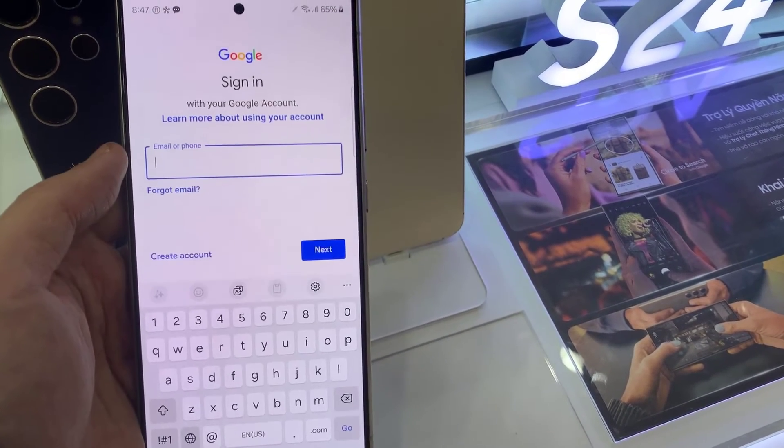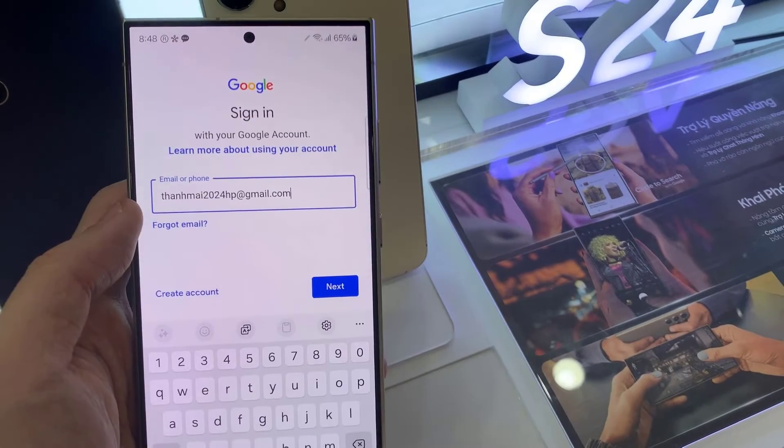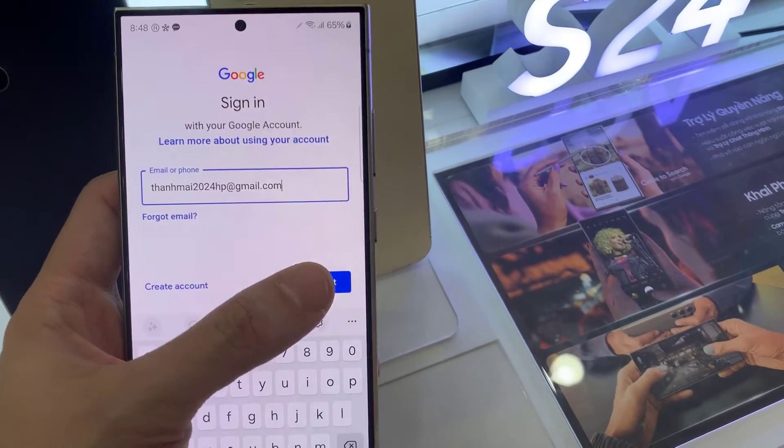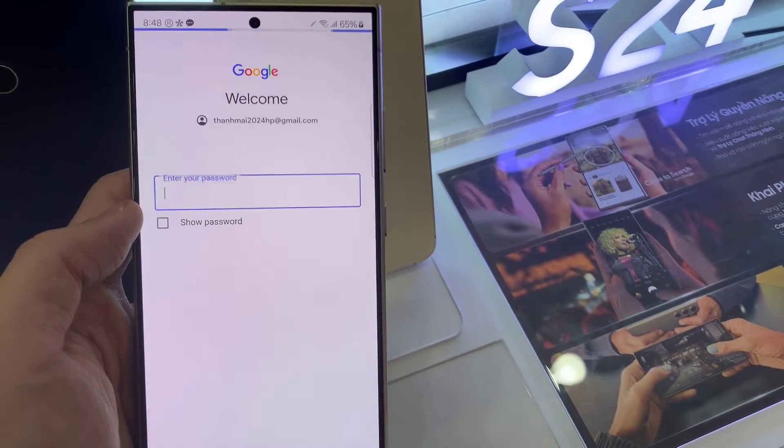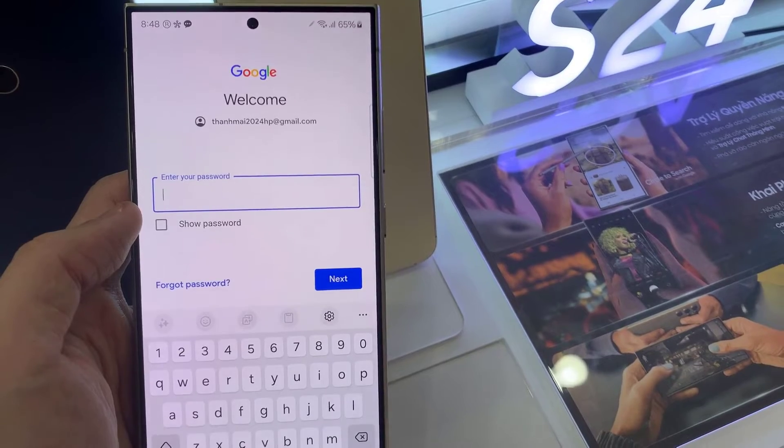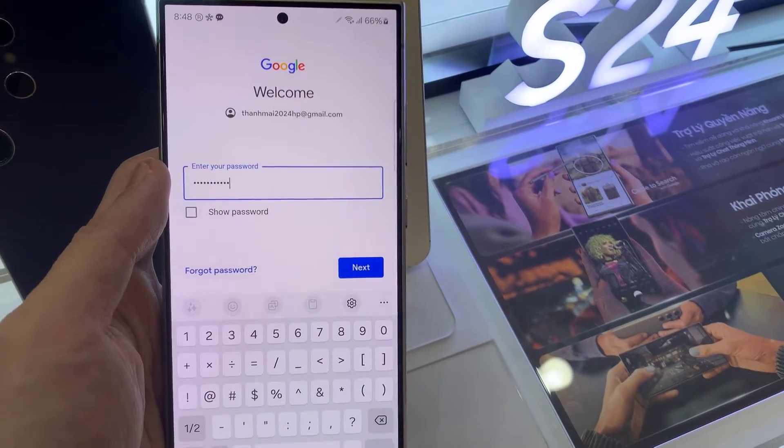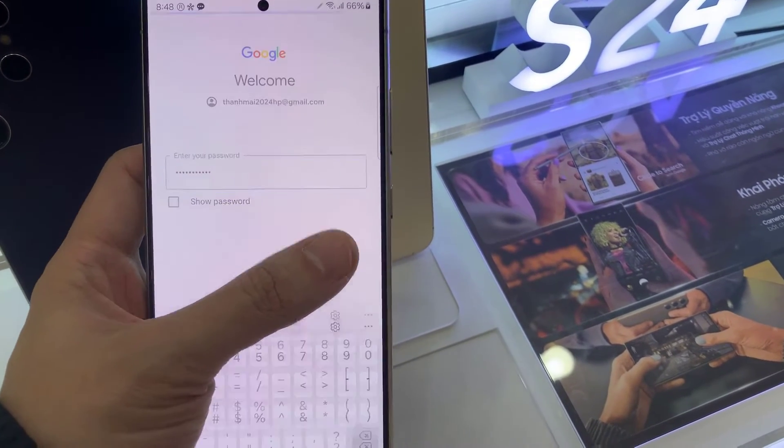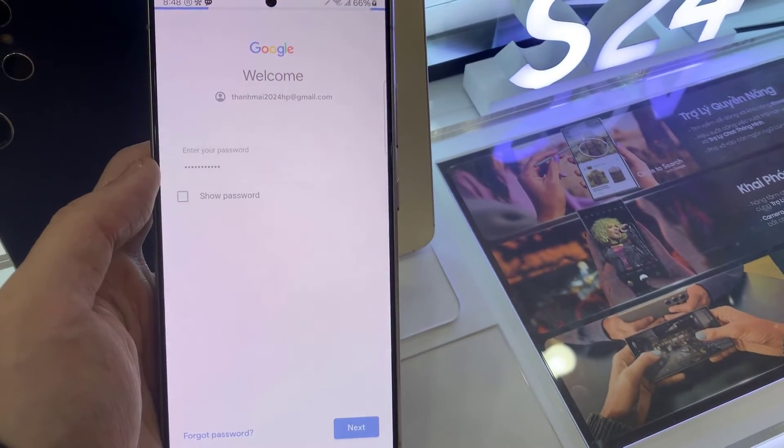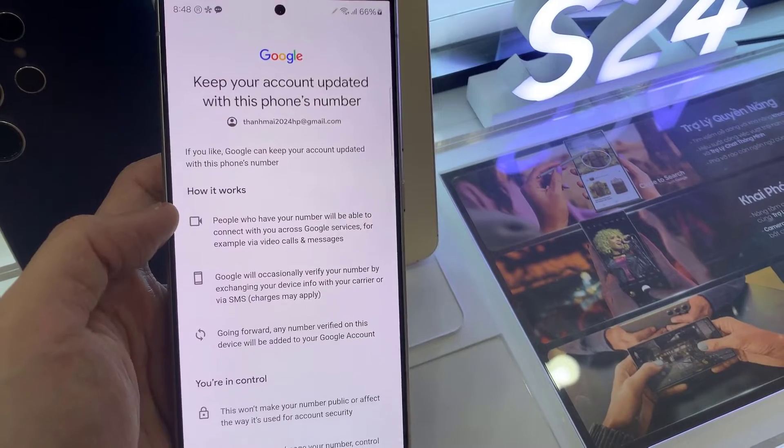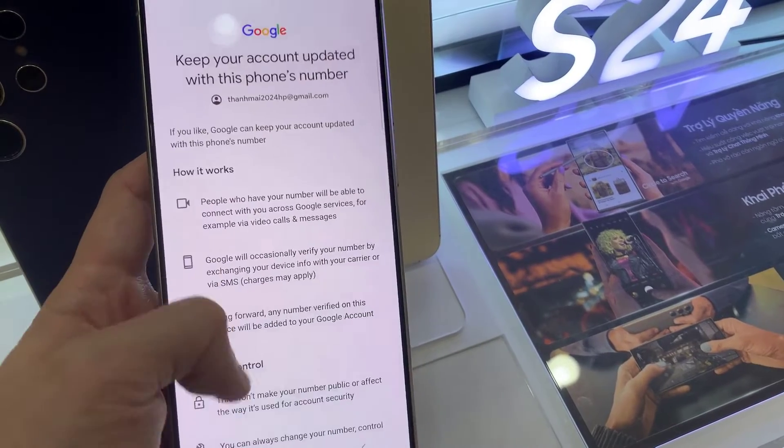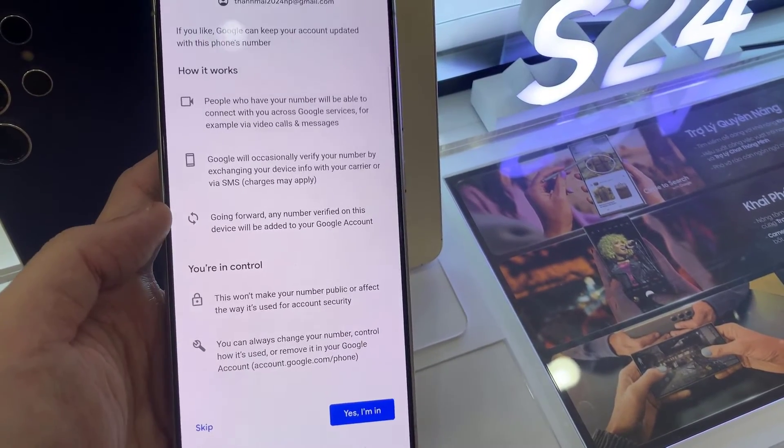Enter your email address, then tap Next. Enter your email account password. Depending on the security settings of your account, your phone may ask you to verify.